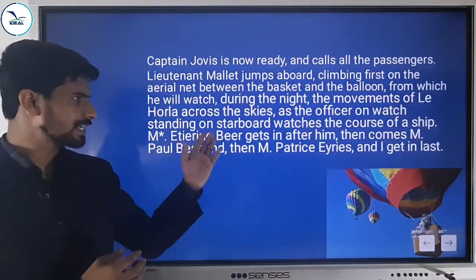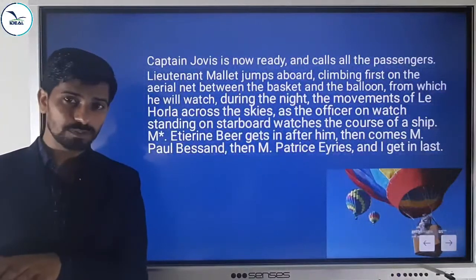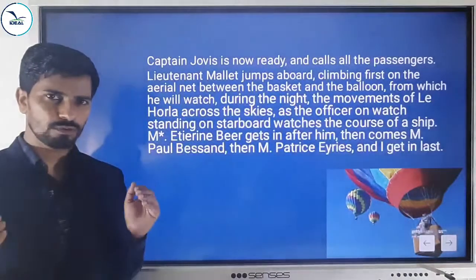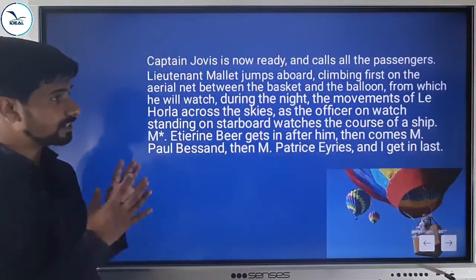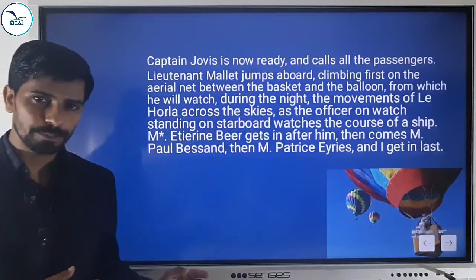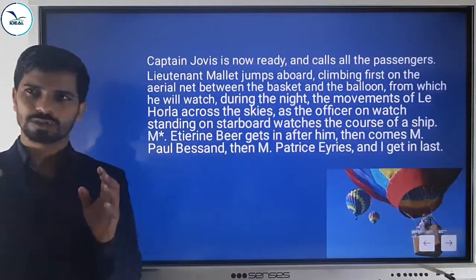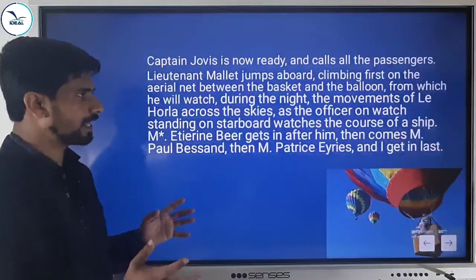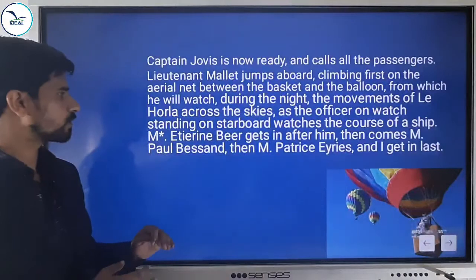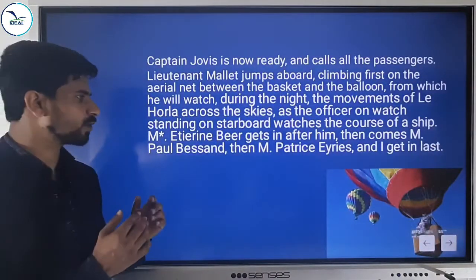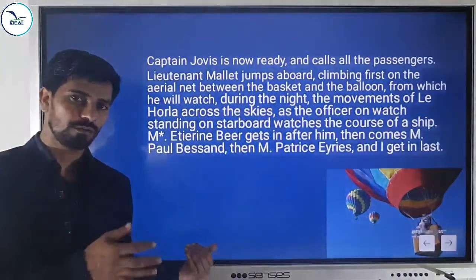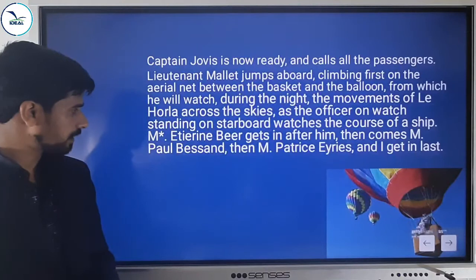Starboard is the place on a ship where the officer on watch stands to observe any barriers or problems for the ship's course. Just like that, Lieutenant Mallet climbs on the net rope between the basket and the balloon. His duty is to watch if the journey is fine and if anything problematic arises — especially at night, to watch the movements of Le Horla across the skies.